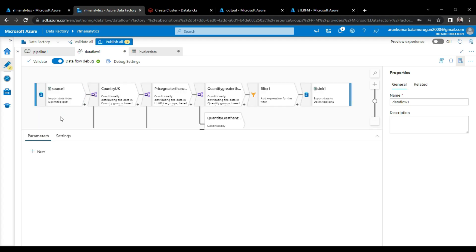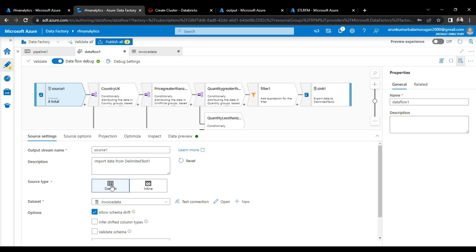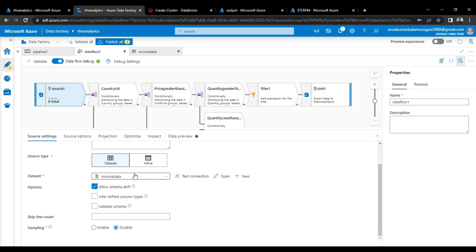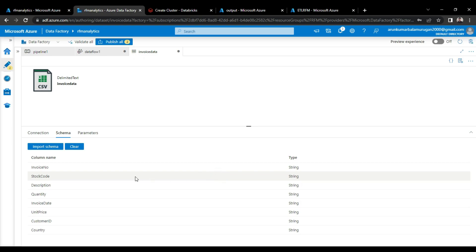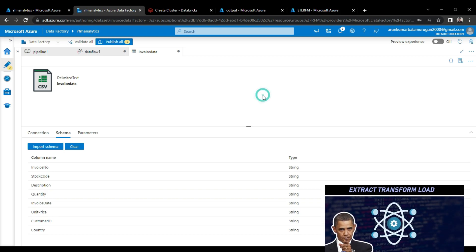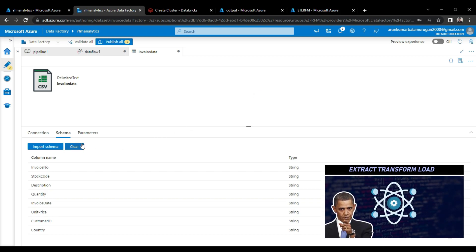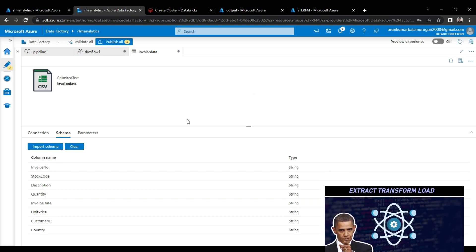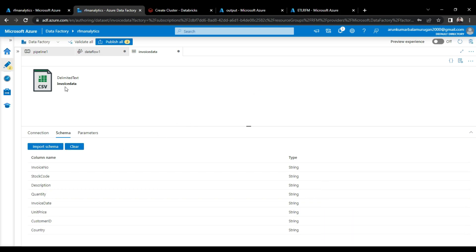And let's see what are the data flows that I inserted. So look at the data flows here. First, I selected the source. The source would be the data that I downloaded from Kaggle. And for connecting the source, we should have to create the linked service. So here, I already created a dataset linked service and I named it as invoice data.